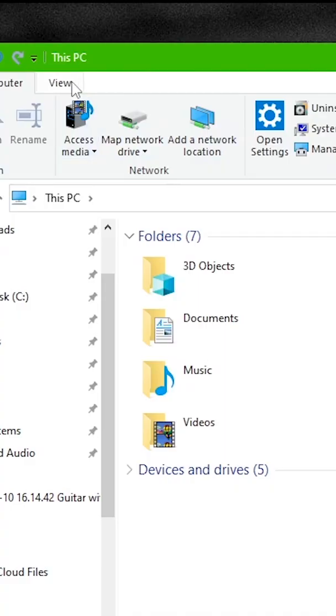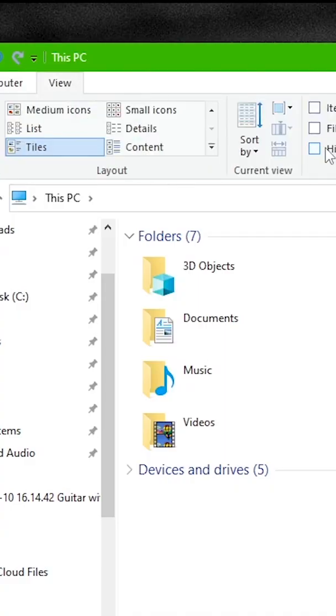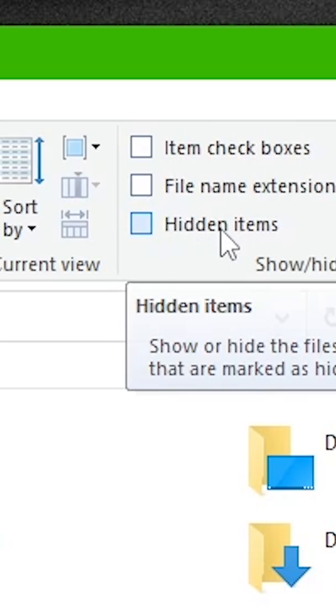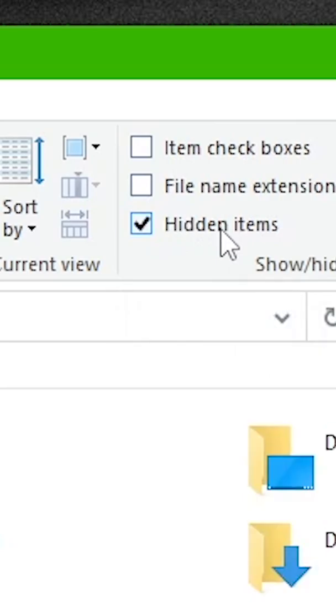Open your file explorer. Select the view tab in the top of file explorer and make sure hidden items is selected to make the hidden folders visible.